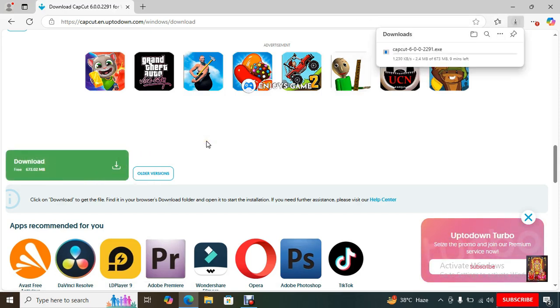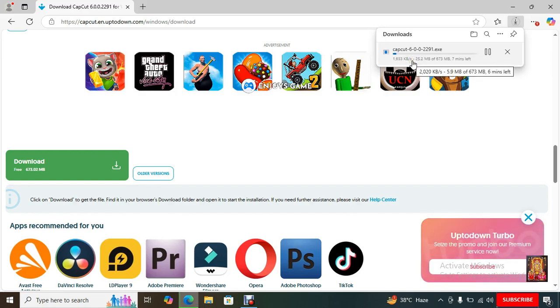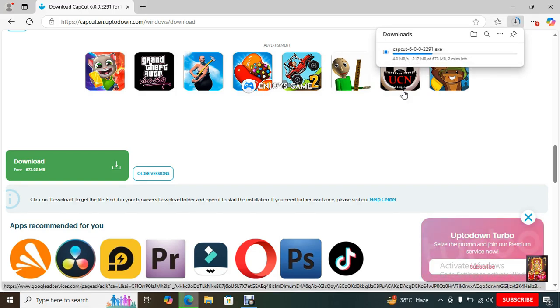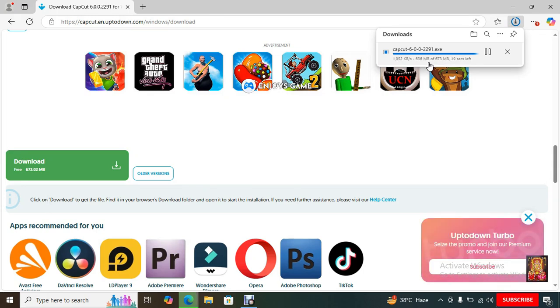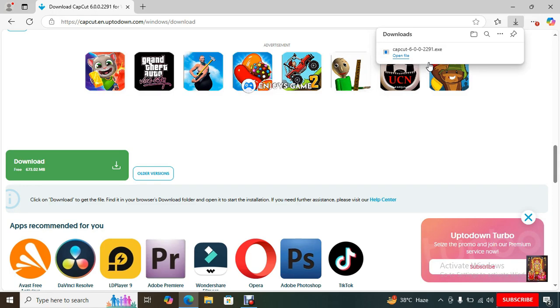Now the downloading has started. It is a 673 megabyte setup. It will take some time to download. It depends on your internet speed. Now the downloading is completed.